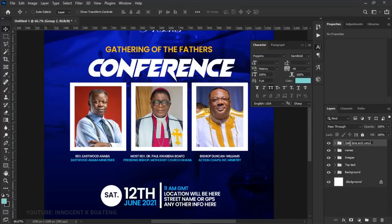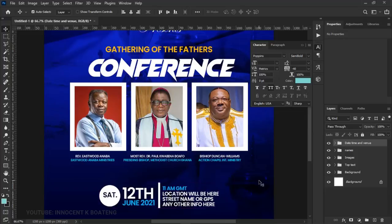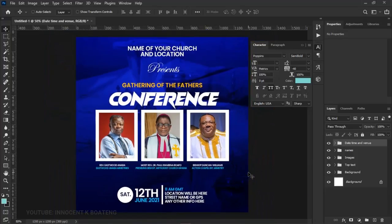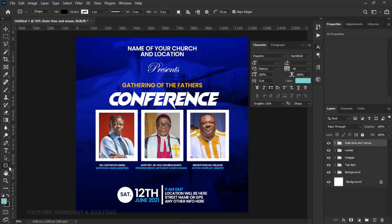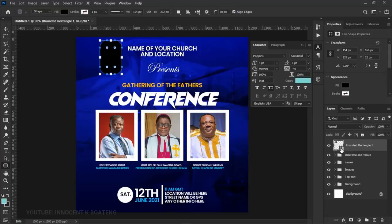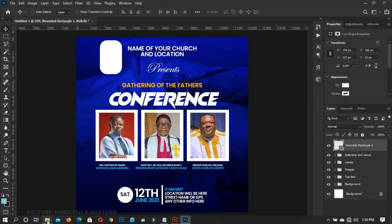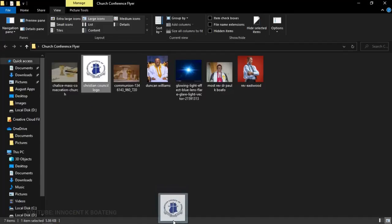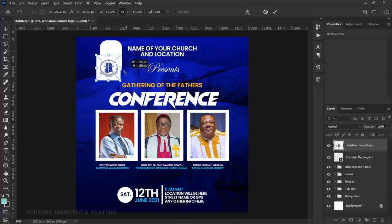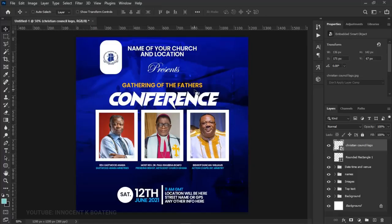The next thing to add will be the logo. I'll quickly use the Rounded Rectangle tool to create a shape, then drag the Christian Council of Churches logo from my resources into Photoshop and position it inside the shape we created — quite simple.